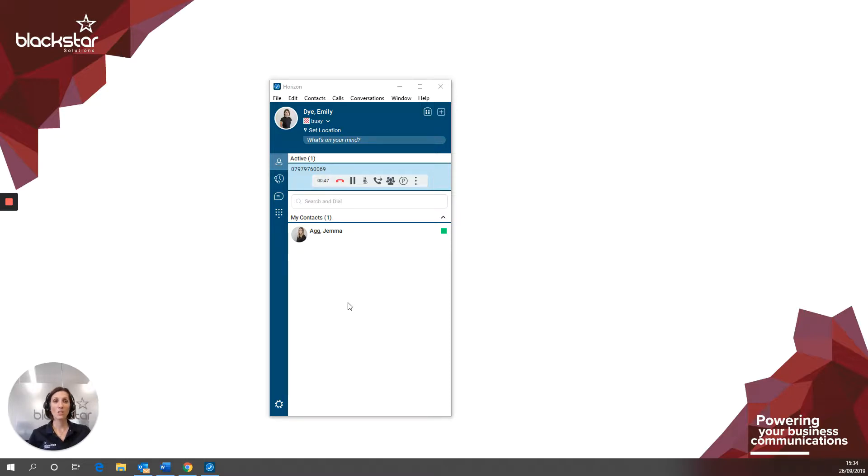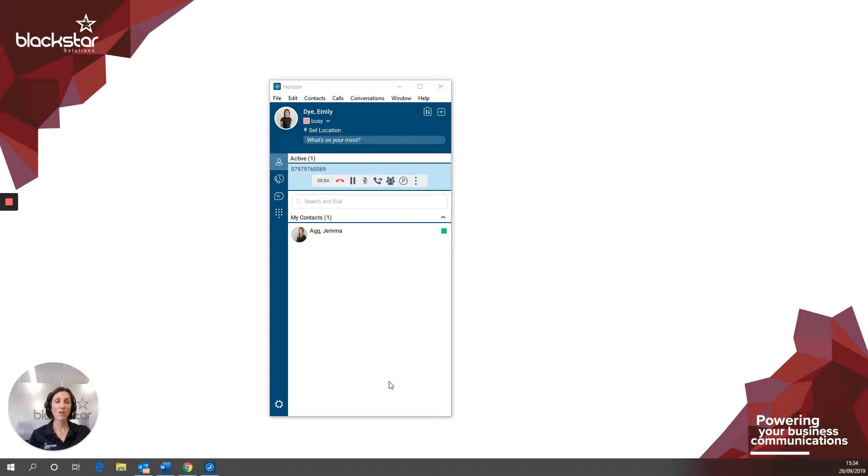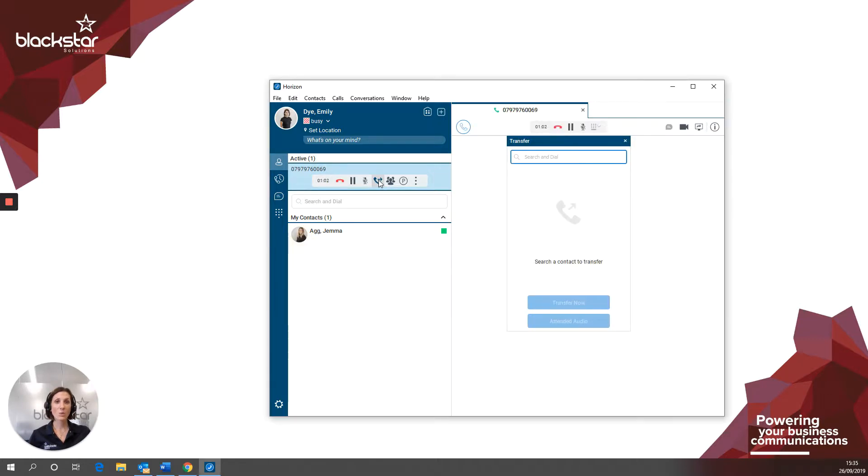In your Collaborate client, the active call will show at the top of any window. That's where I'm moving my mouse back and forth just now. Find the transfer button. It looks like a handpiece with an arrow pointing away. If you hover your mouse over it, it says click to transfer call. This will pop open a window on the right hand side of your client.